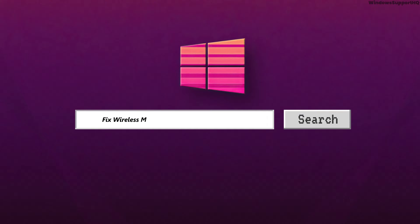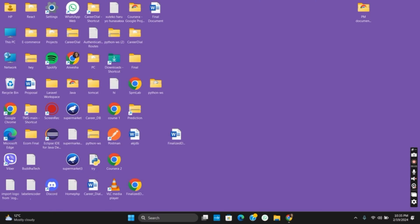How to fix a wireless mouse not working on Windows 11. Hello everyone, let's get started.